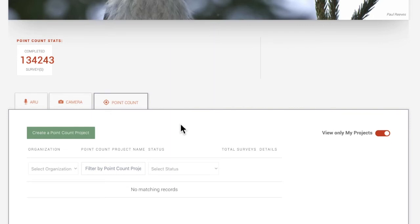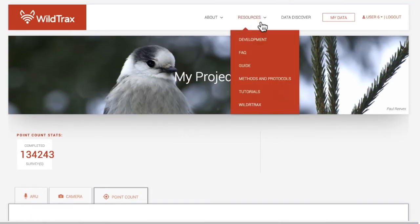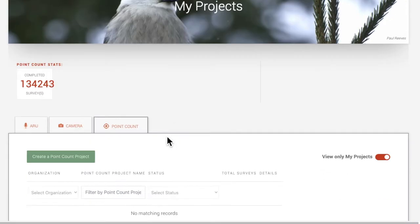A point count is a method used to survey birds. This is when an observer stood at a predetermined location for a specific period of time, counting the individuals they detected by sight or sound. If you select Point Count, you will be uploading a CSV file to your project. More information on what data fields need to be included in this file can be found in the user guide.